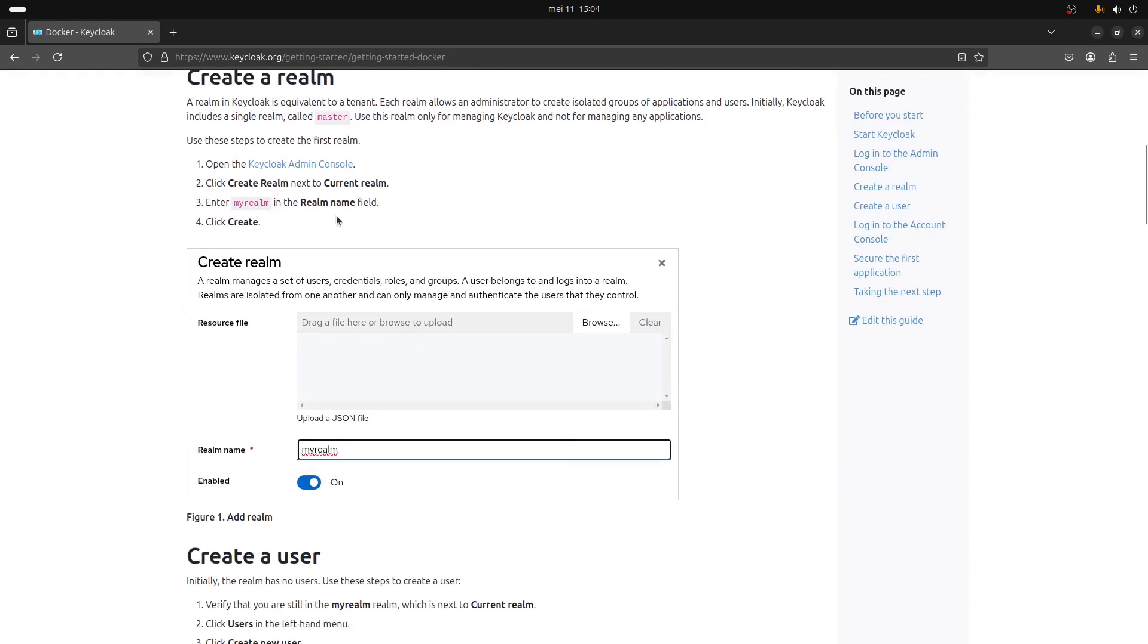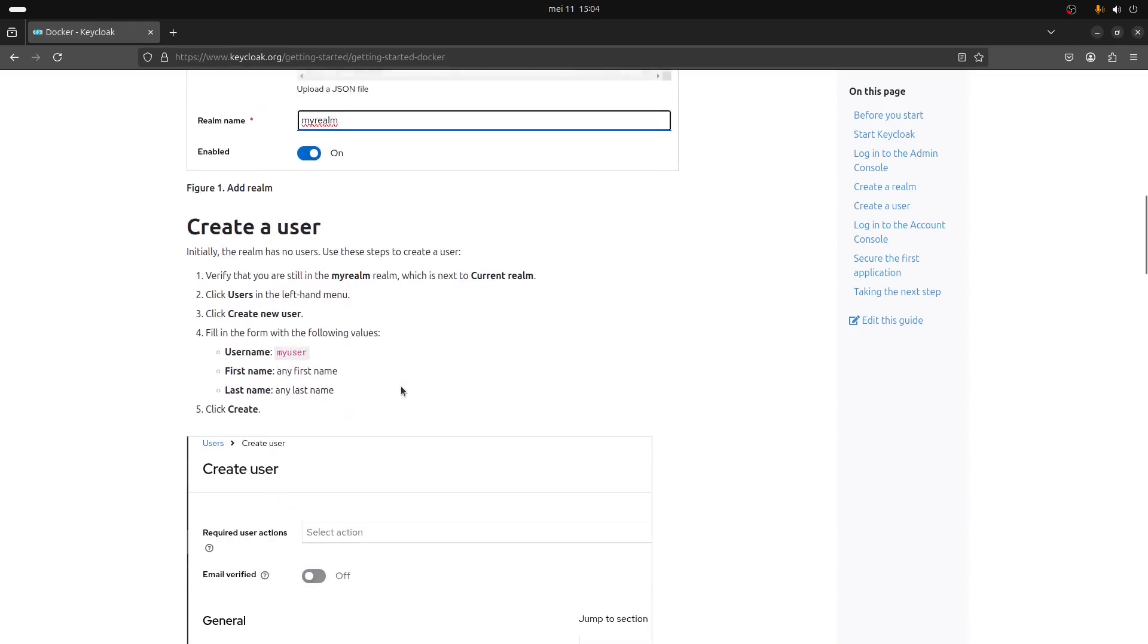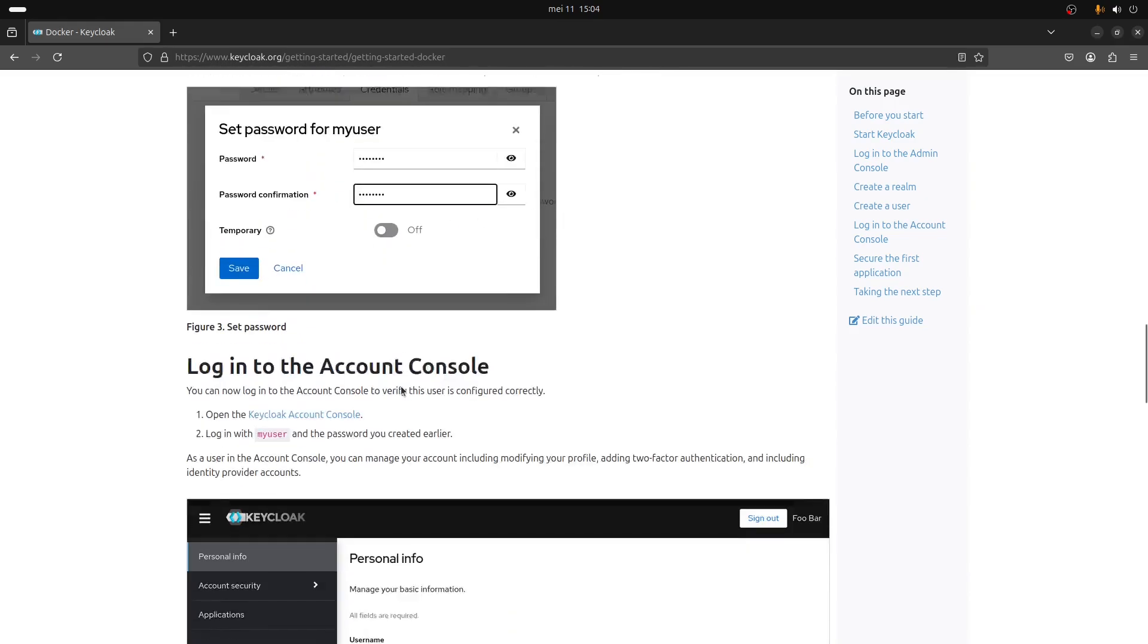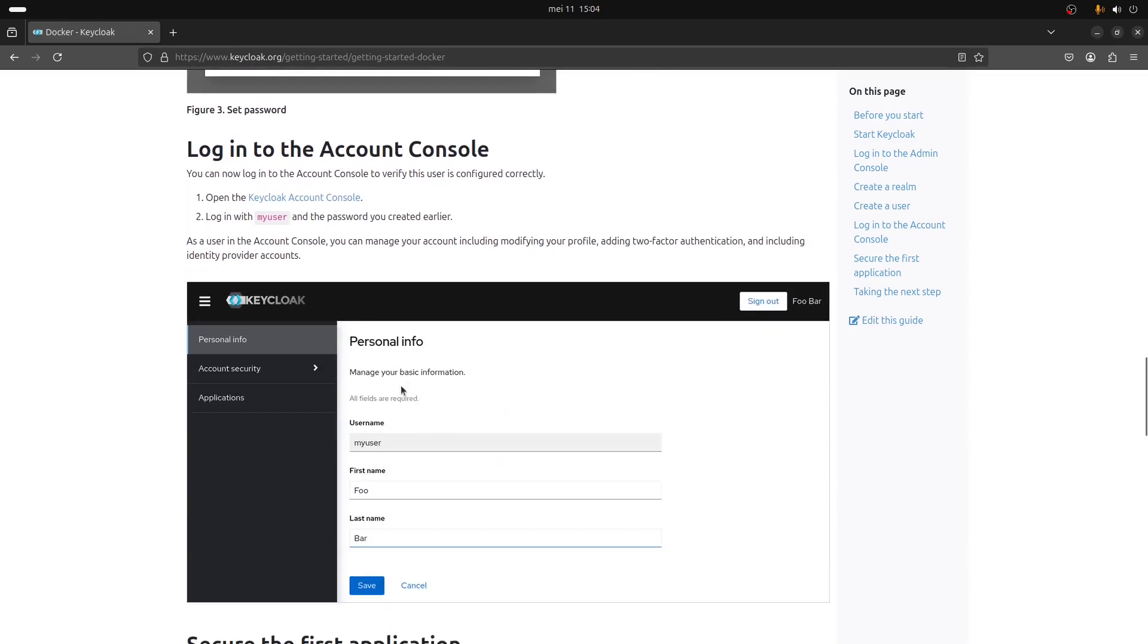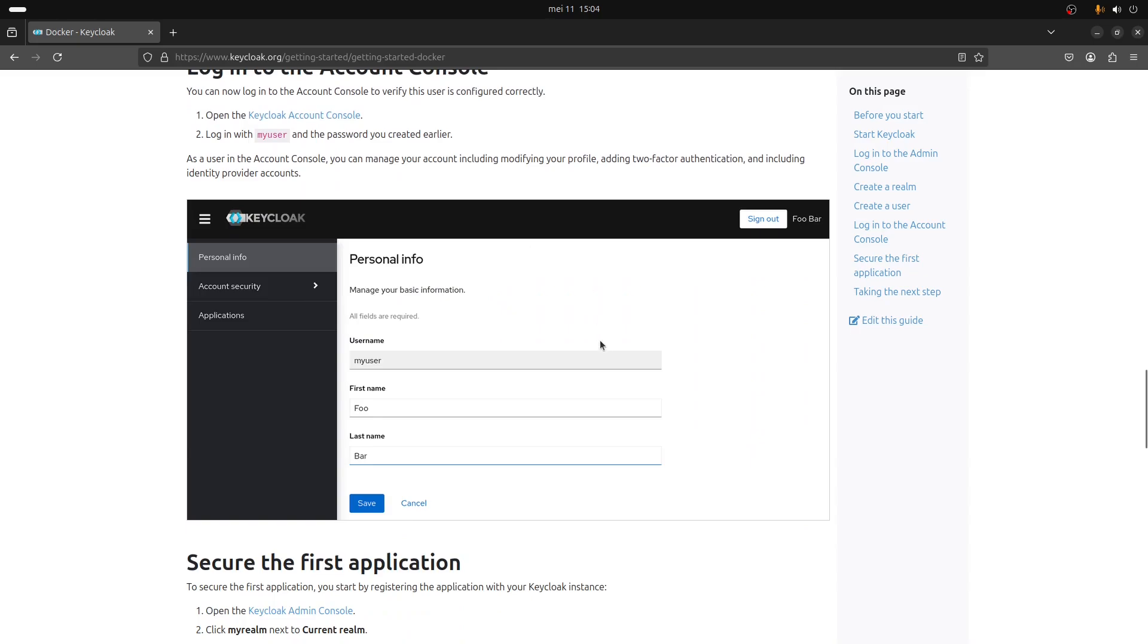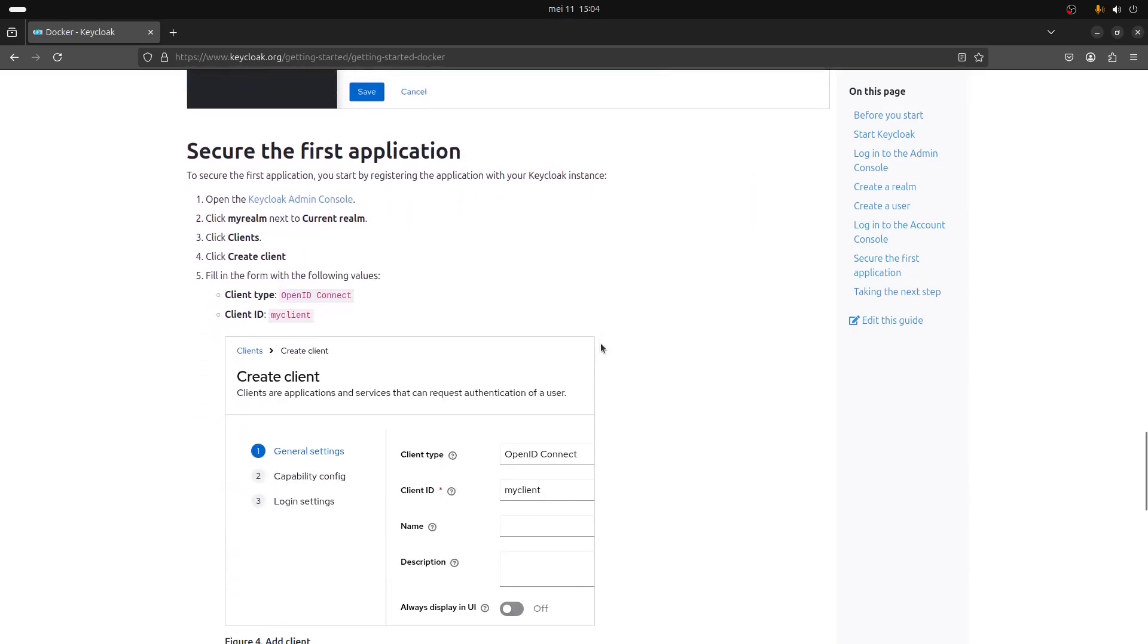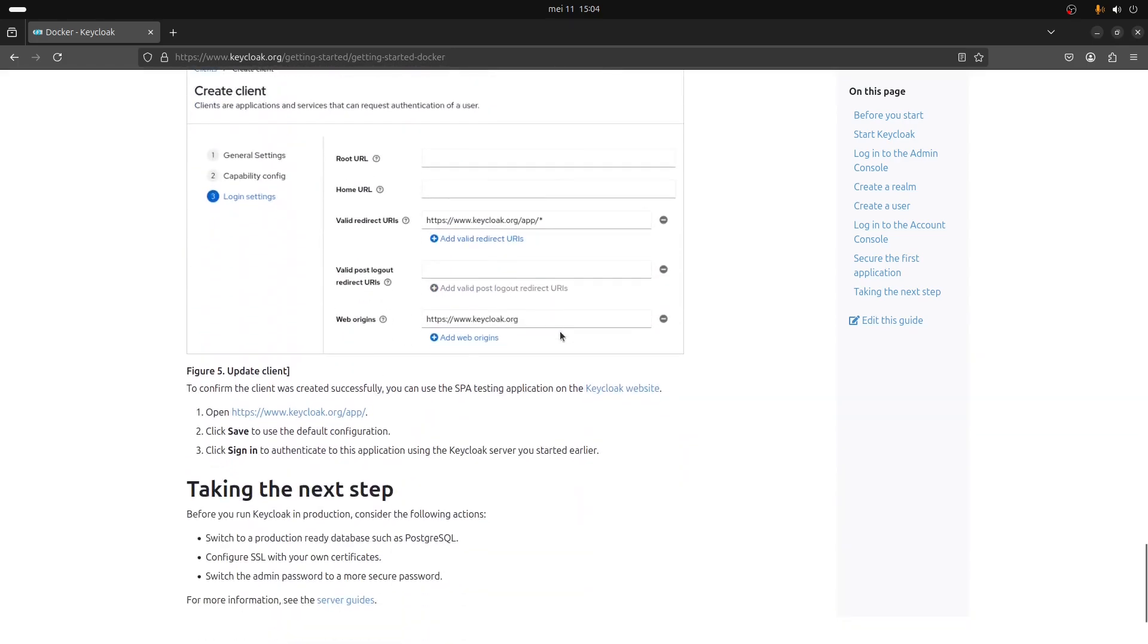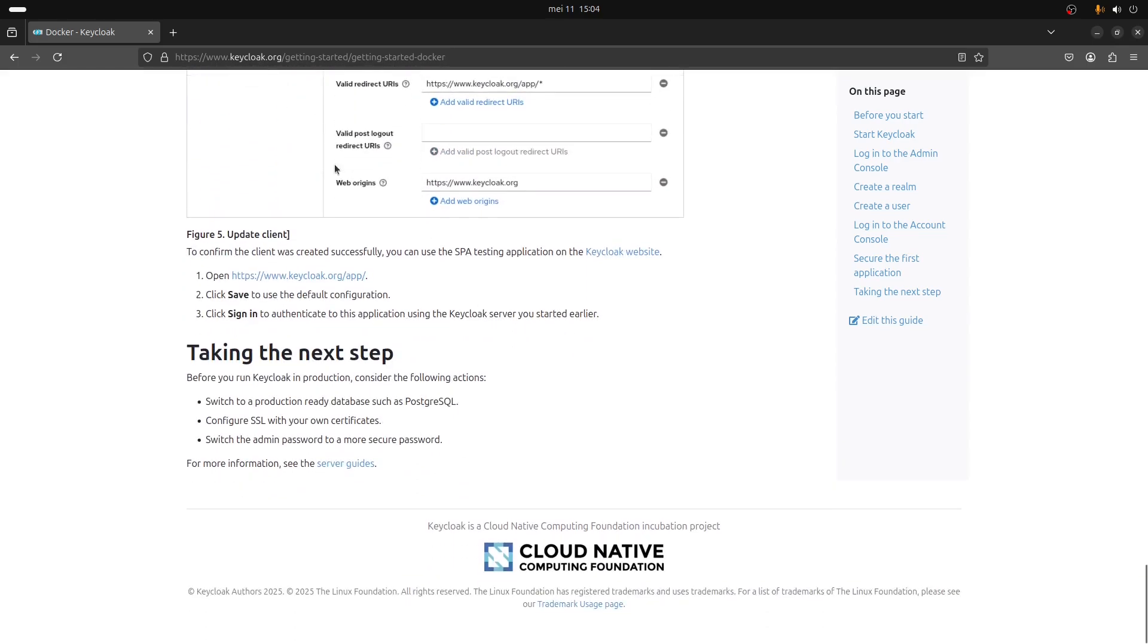It explains how to create a realm, how to create users, how to log in to the account console, how to secure your application, but we're going to see all of that together.